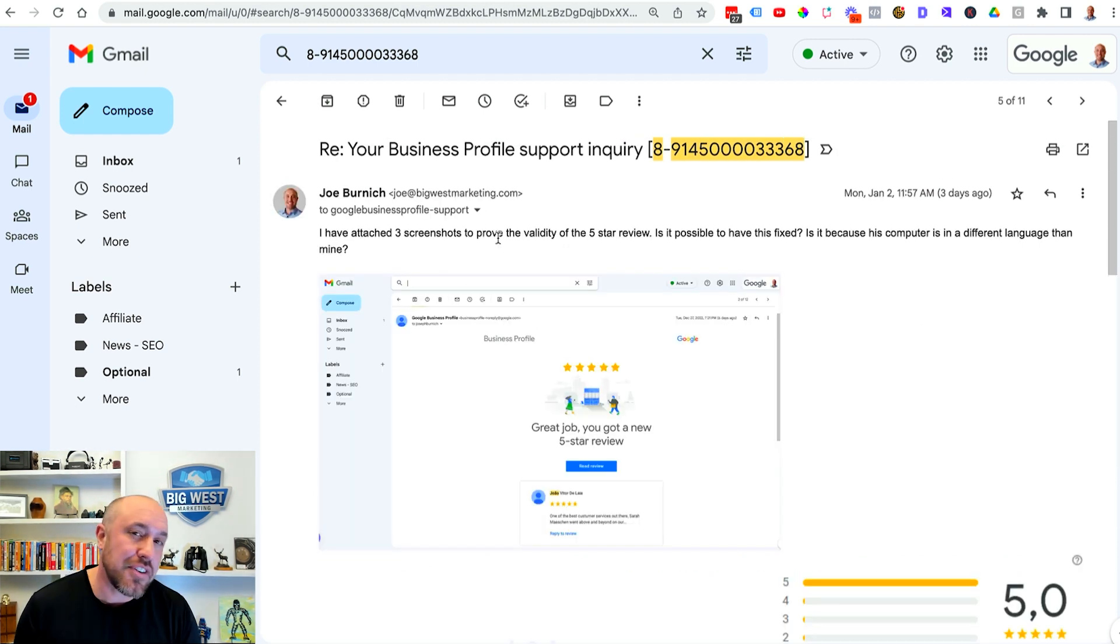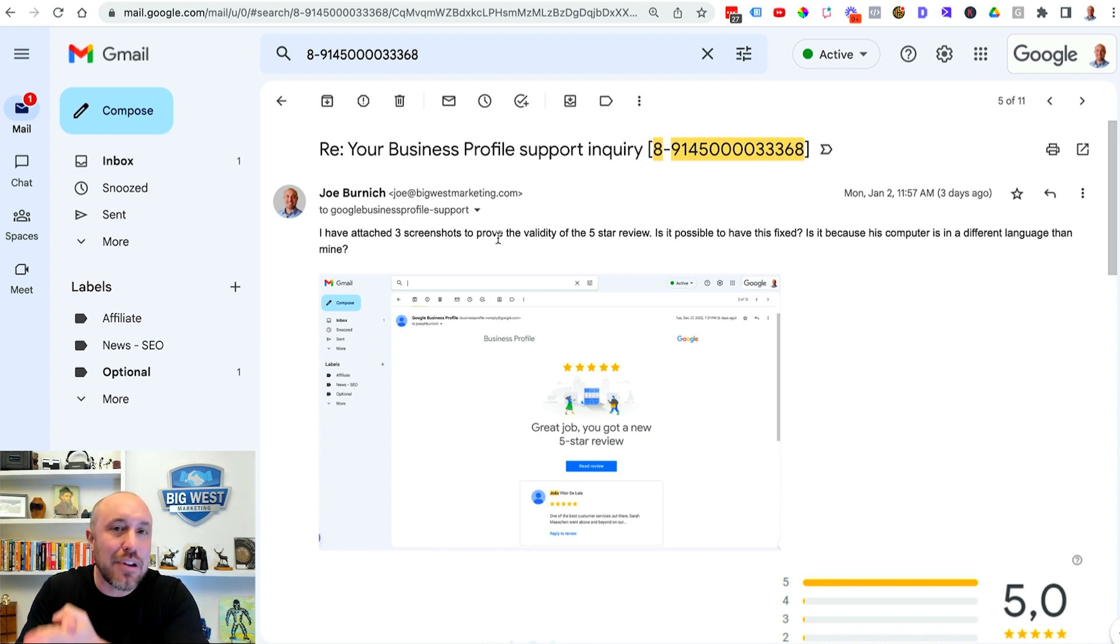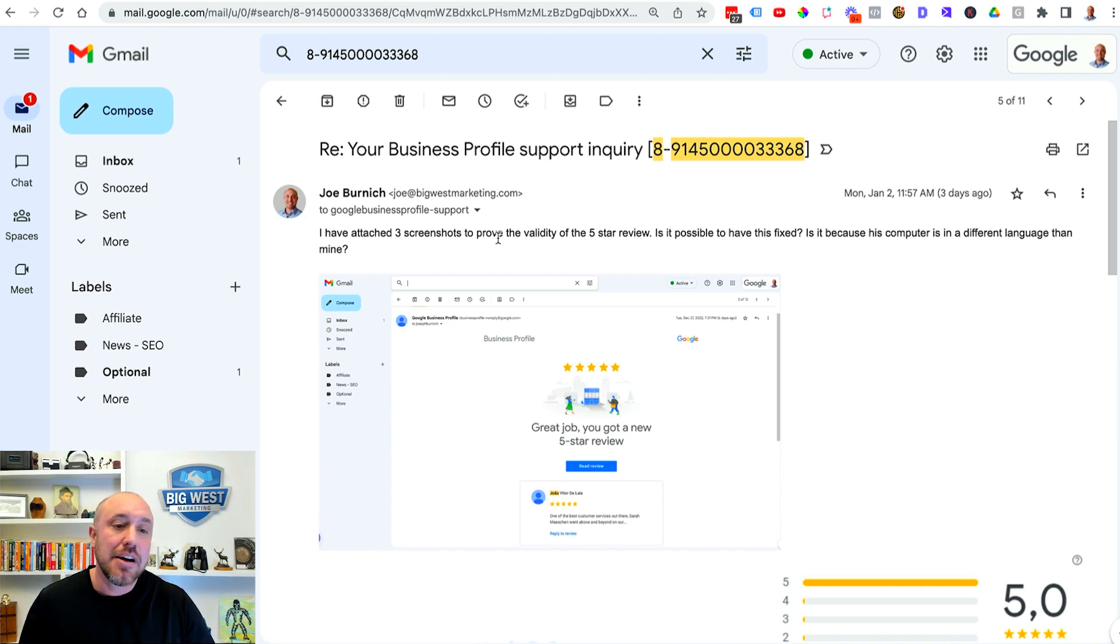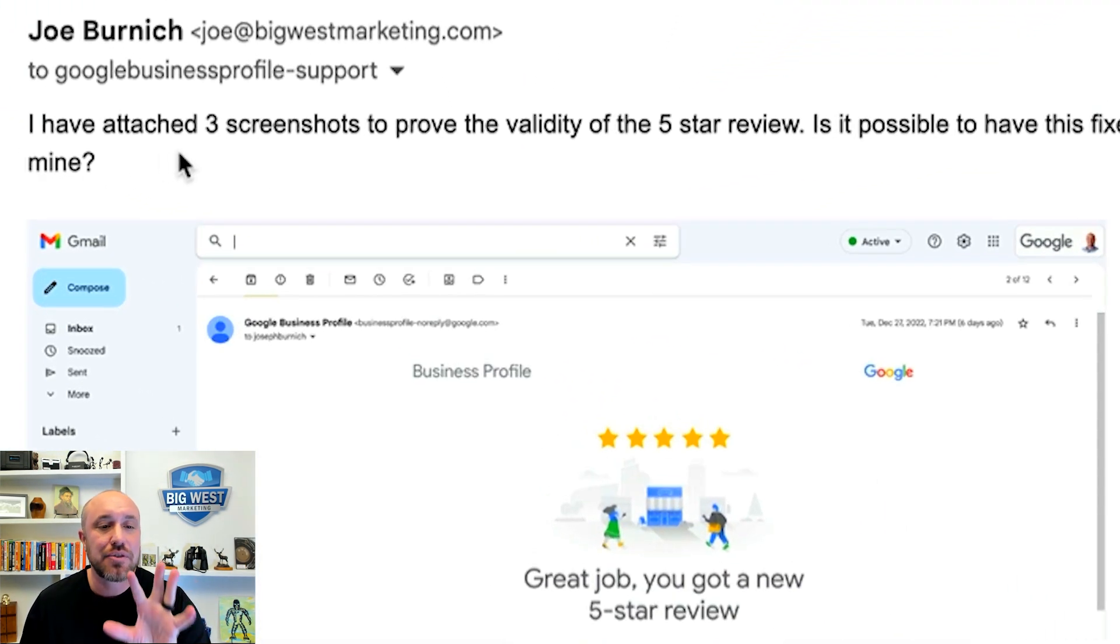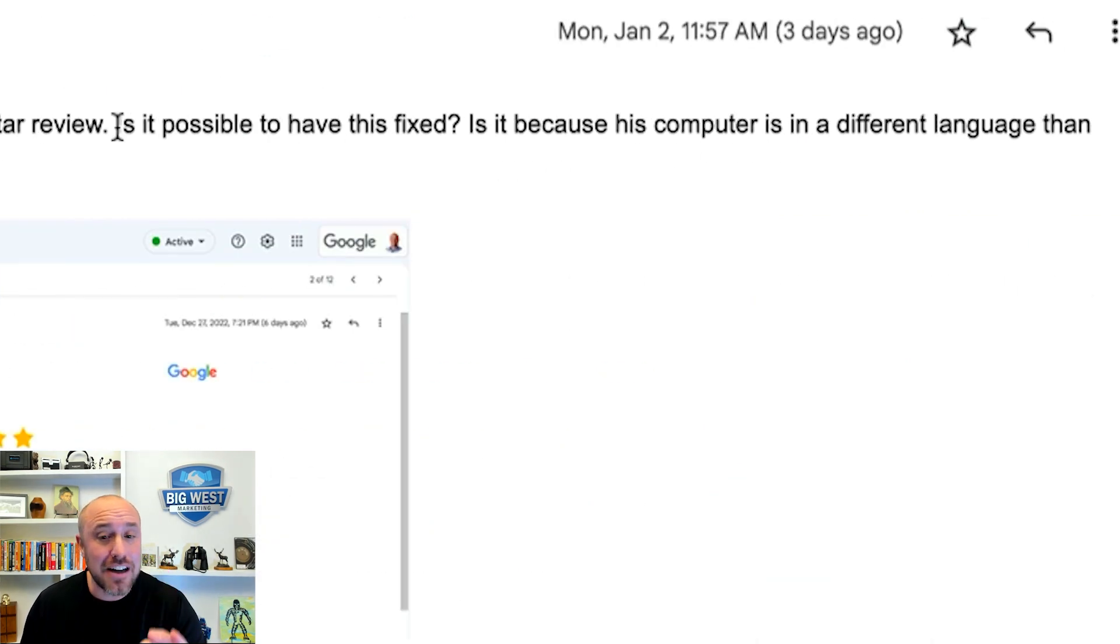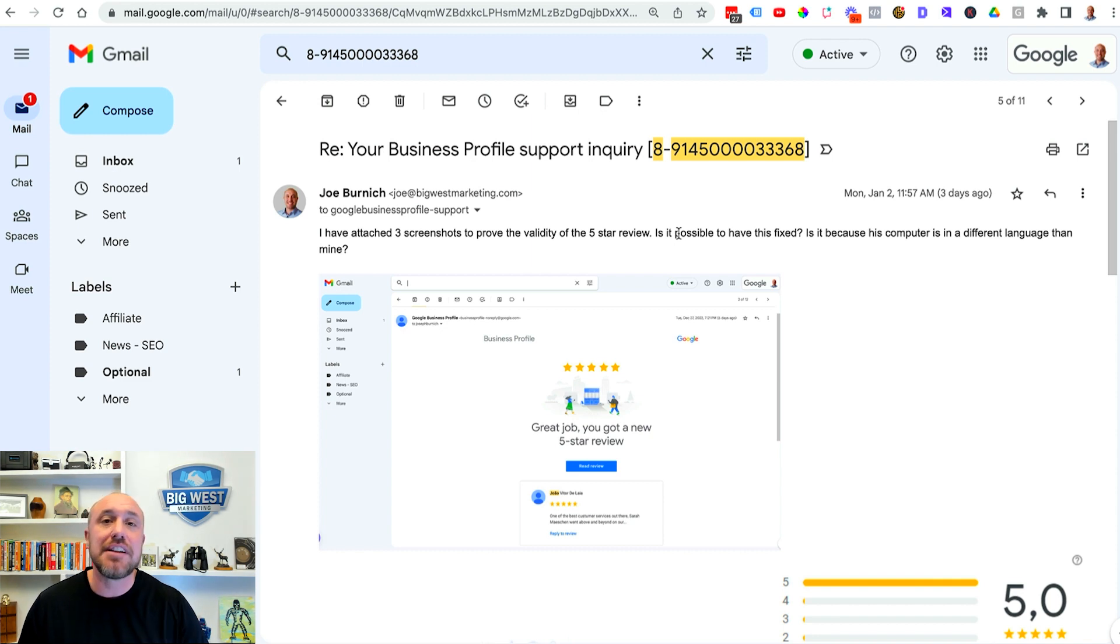So I want to show you the exact email that I sent Google. The one that I used when I replied to Google and I supplied three screenshots which I'll explain exactly what those are but here's what I said. I said I have attached three screenshots to prove the validity of the five-star review. Is it possible to have this fixed? Okay say something similar to that.